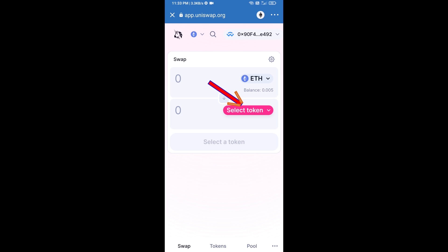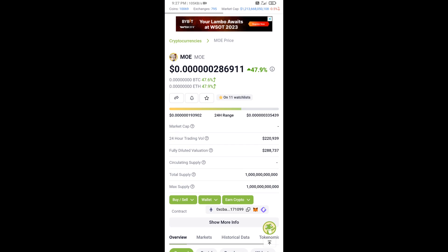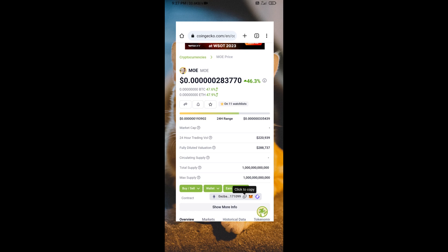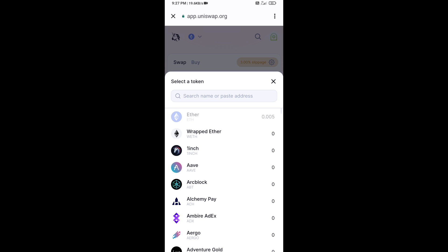Now you will click on select token. Copy the MOE token smart contract address by opening MOE token on CoinGecko. Copy the address from there and paste it into the token search field.